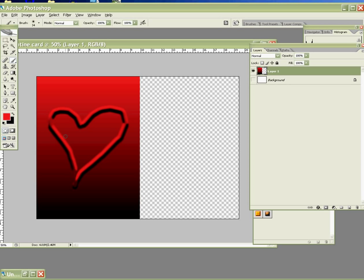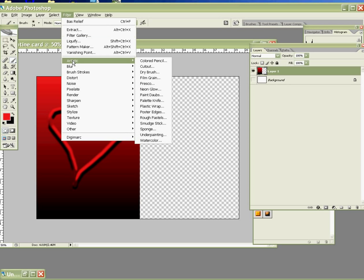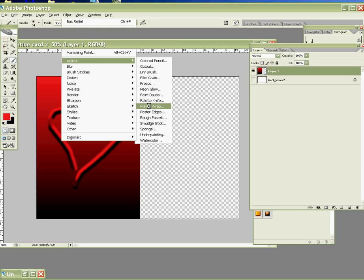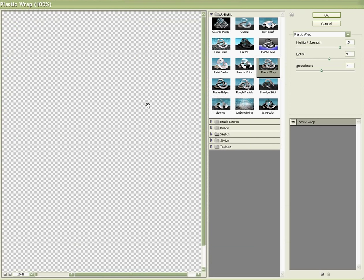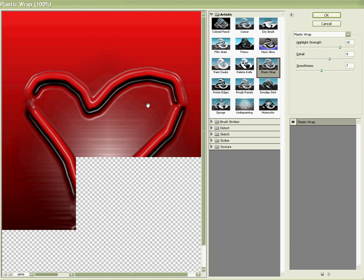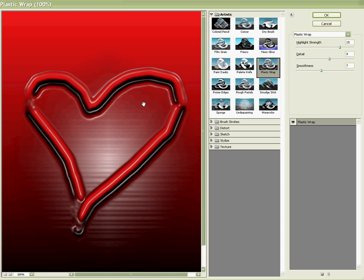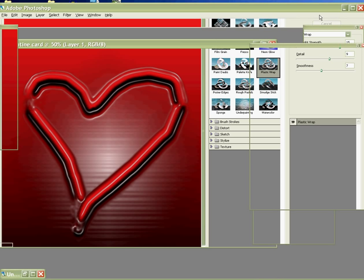So next, we may continue our special effect. Go back to the filter again. Go to Artistic, and then choose Plastic Wrap. Perfect. And press OK.